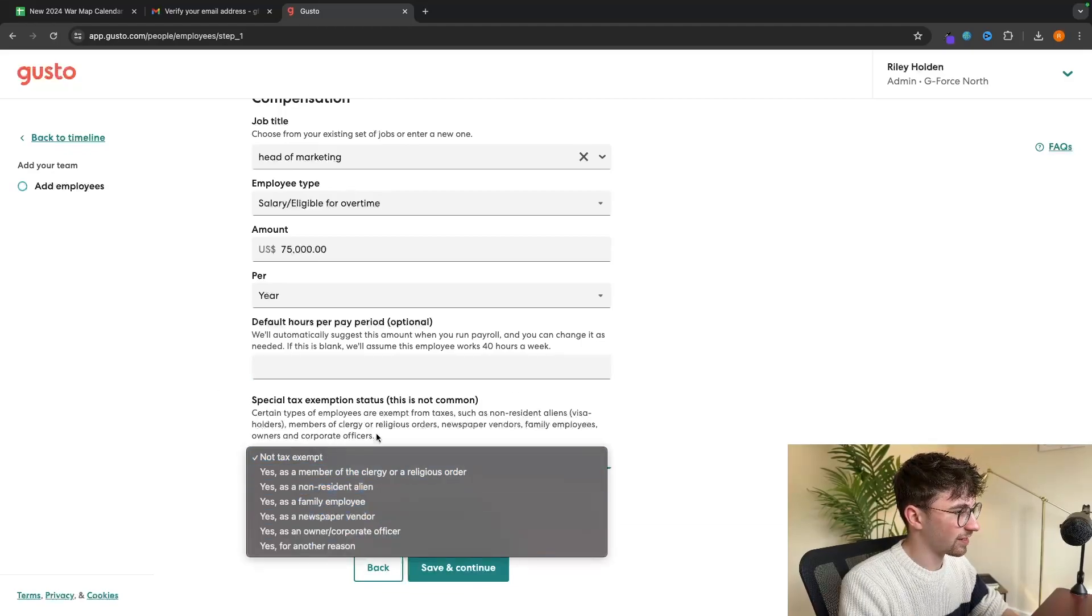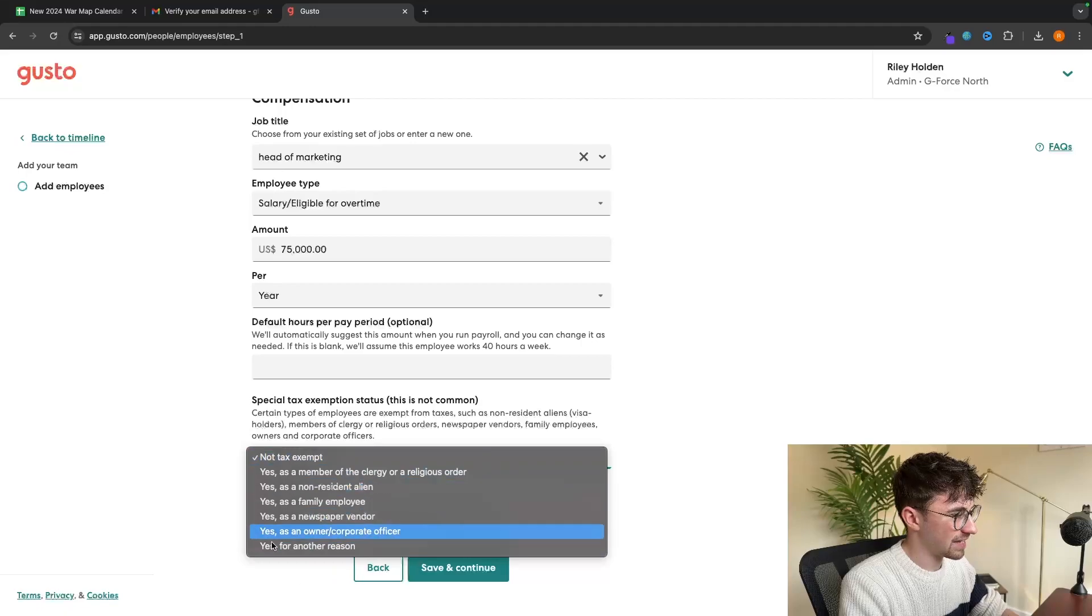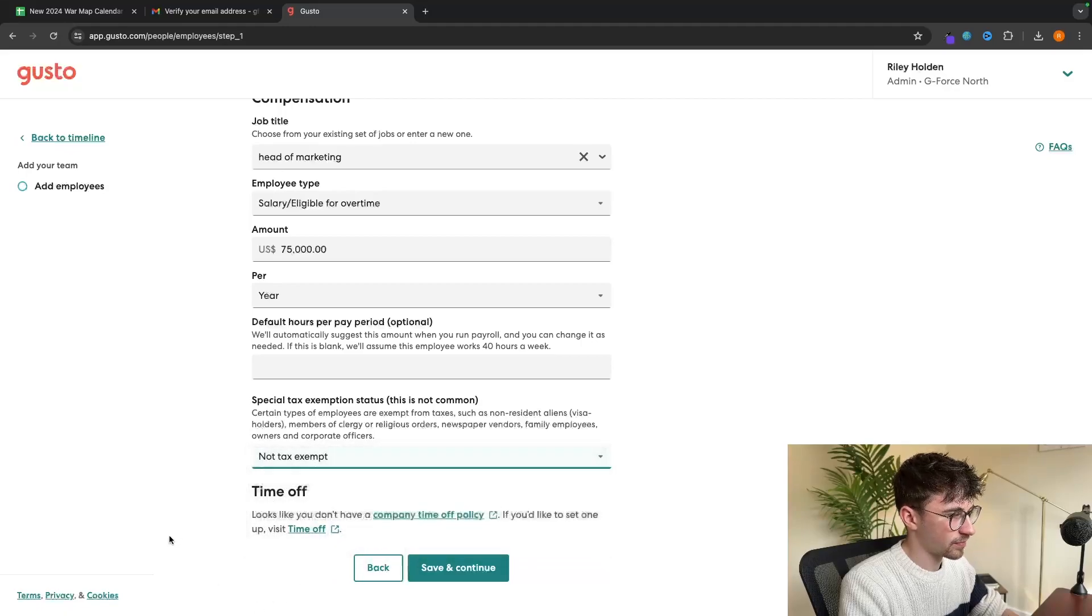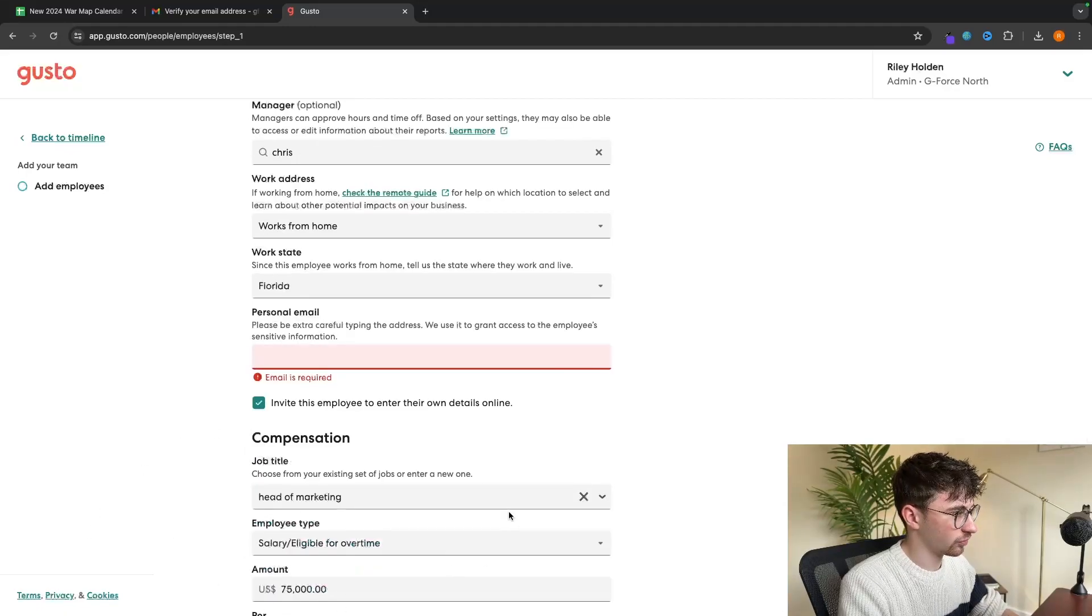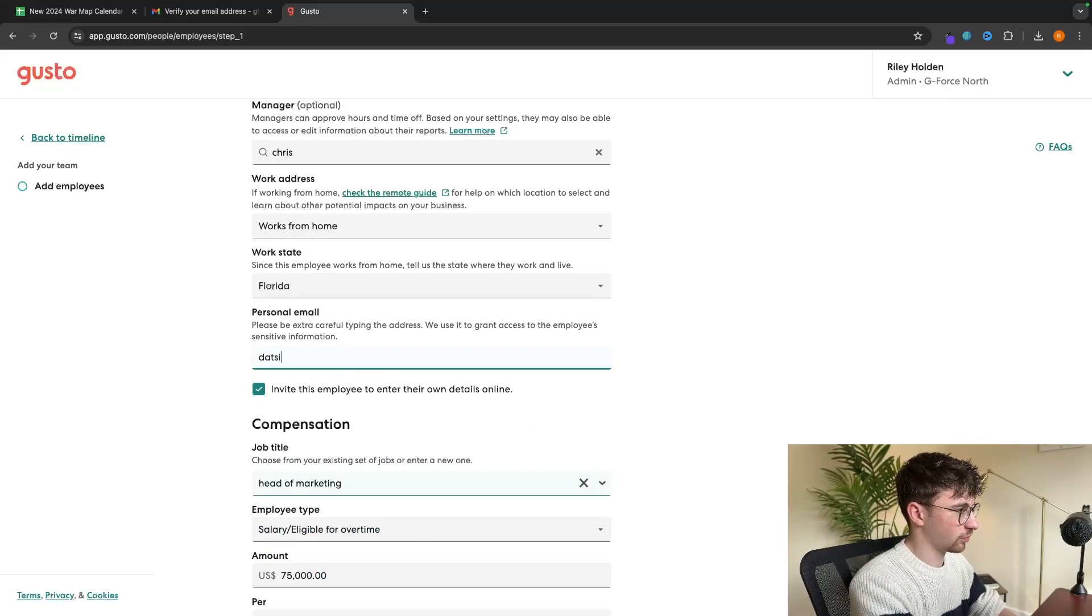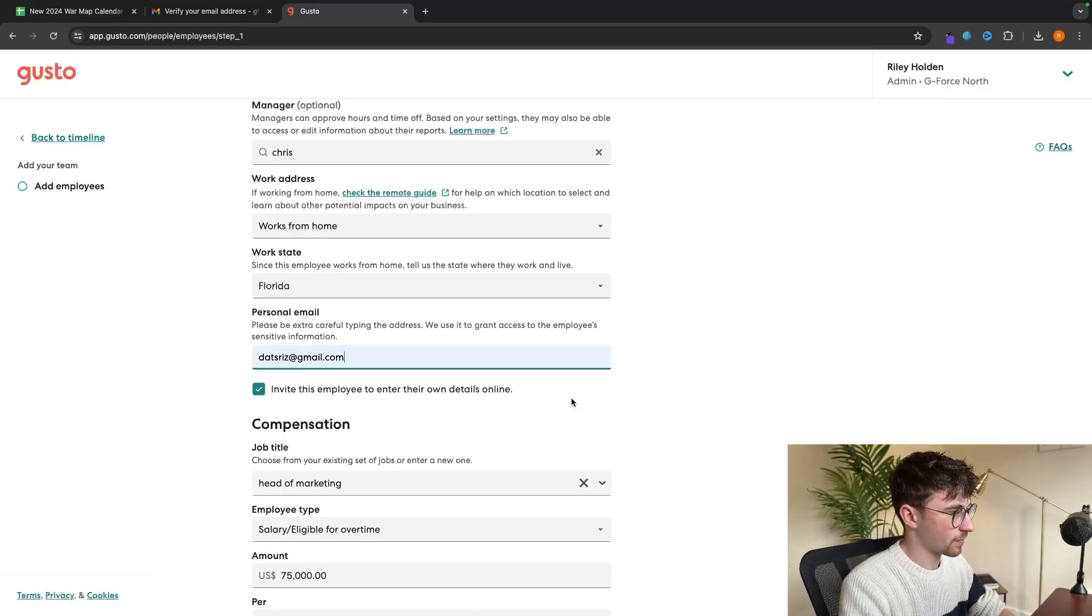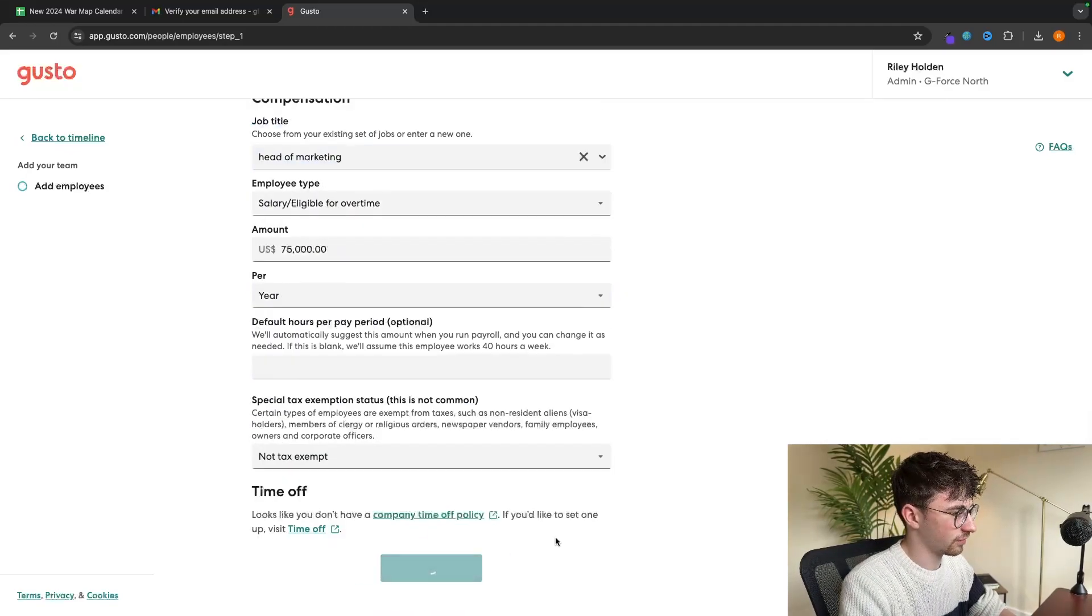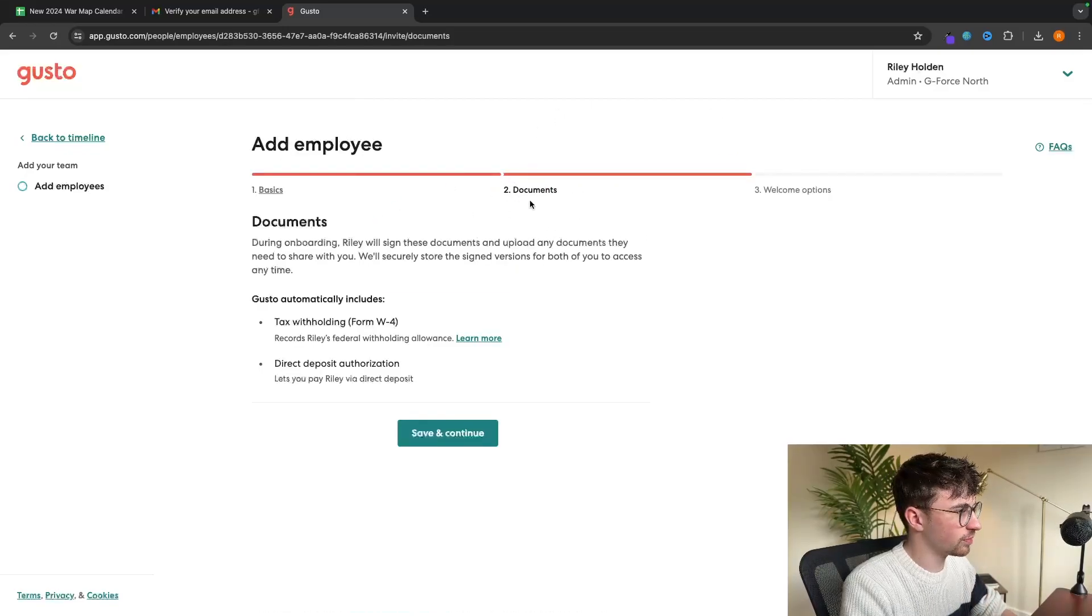Then we have special tax exemption. As it says right here, this is not common, but if they're basically any of these, then you can enter that in and then we can click save and continue. So we need to enter their personal email. Save and continue.